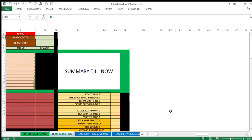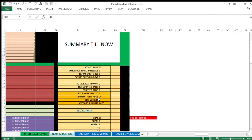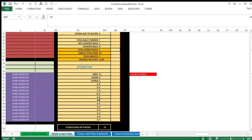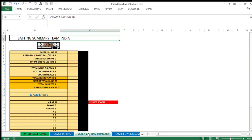Now we come to this area where summary till now is readily available for anybody to see. However, we have got a separate tab also for this summary to be visible. What all would be available in this summary? I will just explain. The total scored runs, extras due to no ball or wide, extras due to bye, extras due to leg bye, total balls thrown so far, not counted balls and counted balls are available. A few important points.